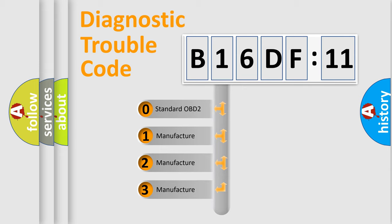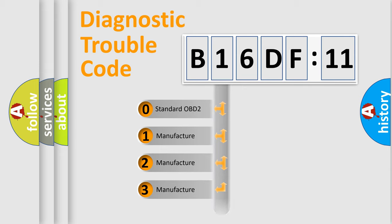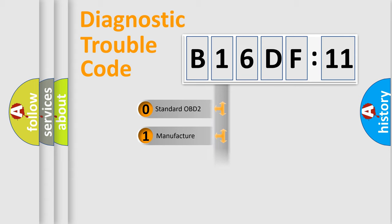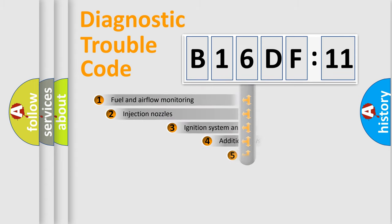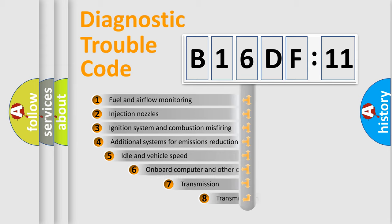If the second character is expressed as zero, it is a standardized error. In the case of numbers 1, 2, 3, it is a more specific expression of the car-specific error.